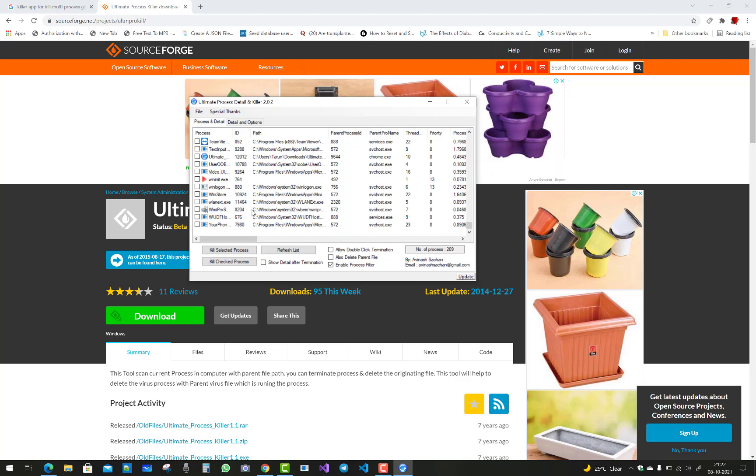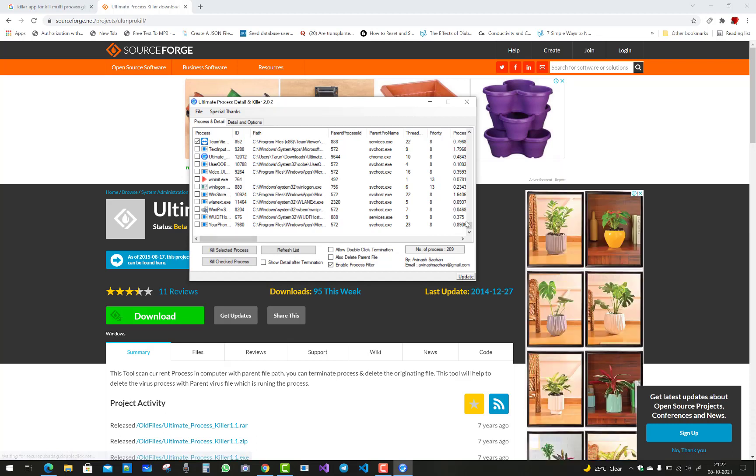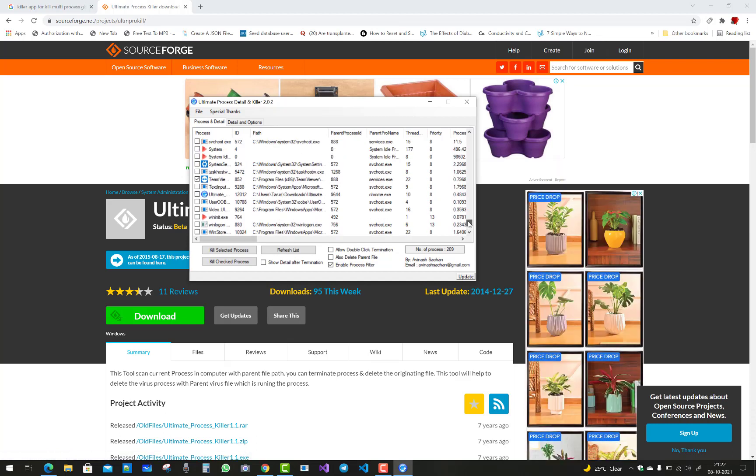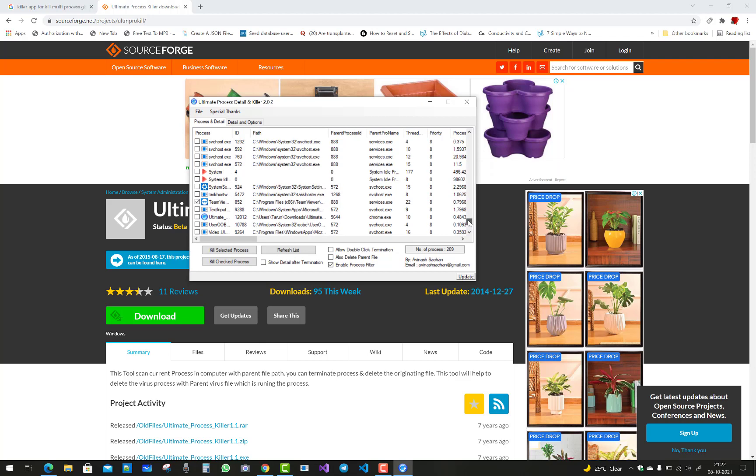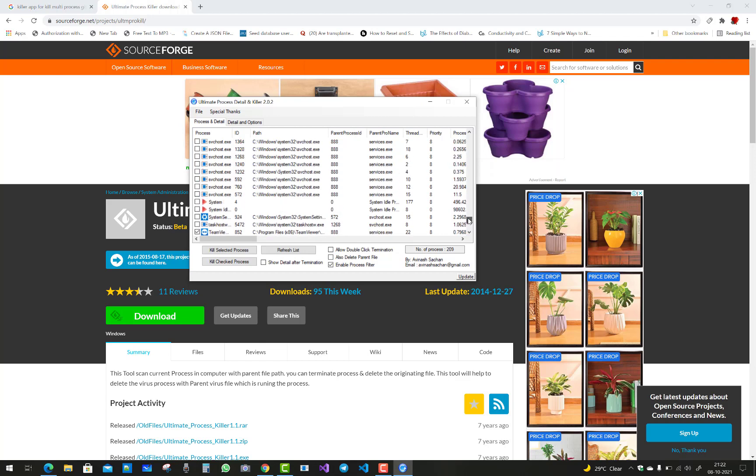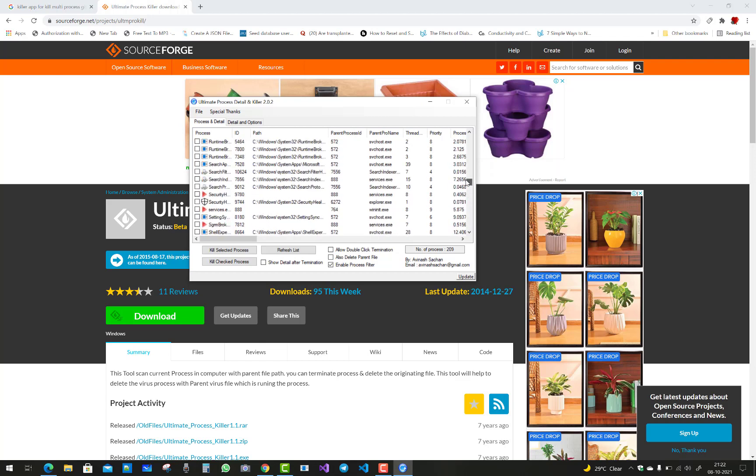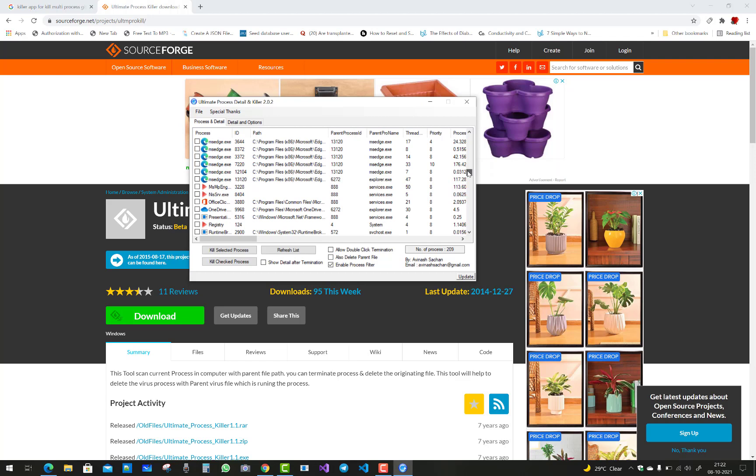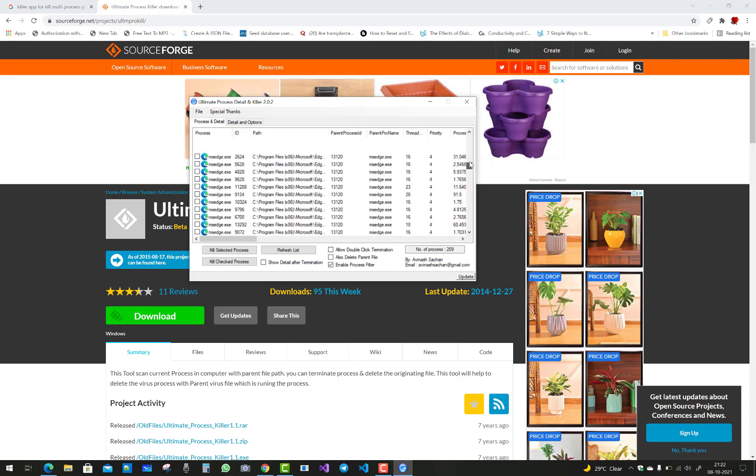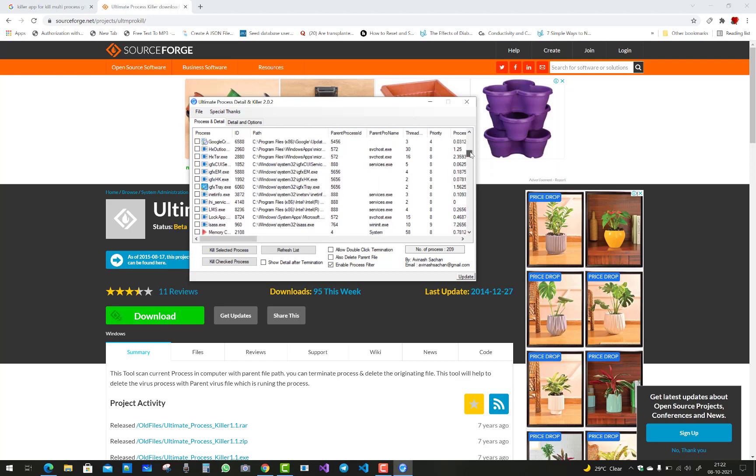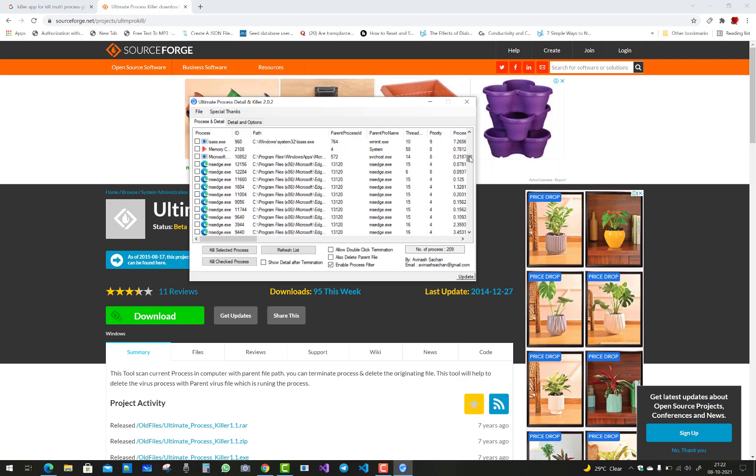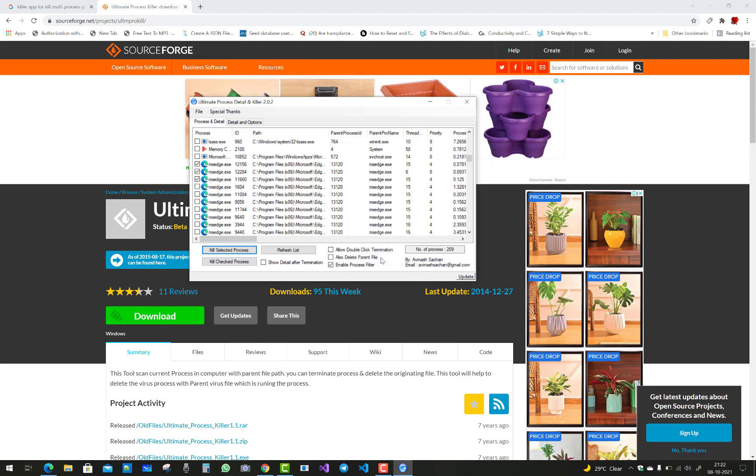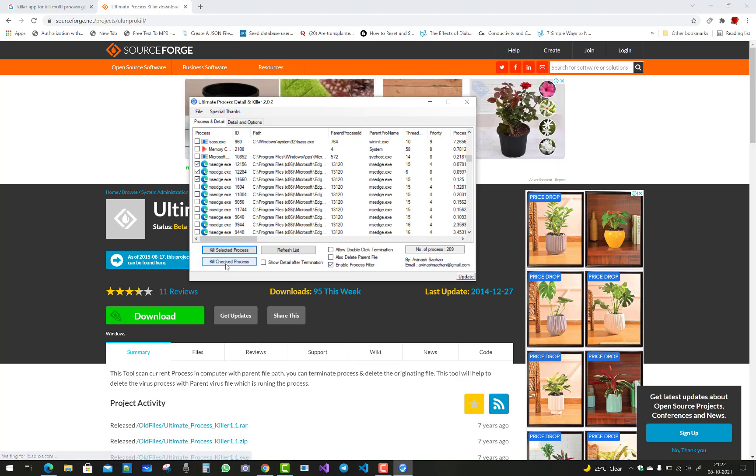All the files which are running in the system, you can select them. You have to check them and scroll up. You are seeing that all these processes are running in the system. You have to check them and just click the Kill Checked Process button to kill the processes easily.